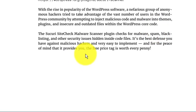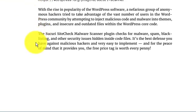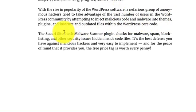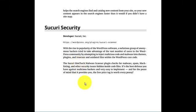Many things we can do with this: we can hide our login page or anything can be done. Now let me tell you about security. With the rise of popularity of the WordPress software, nefarious groups of hackers try to take advantage of the vast number of users in the WordPress community by attempting to inject malicious code and malware into themes or plugins and in outdated files within the WordPress code.